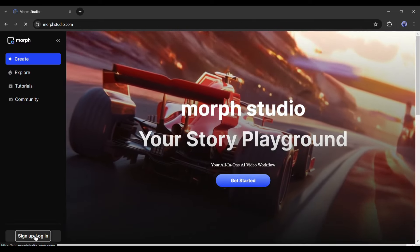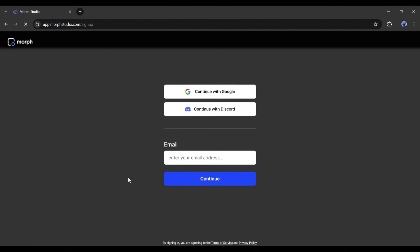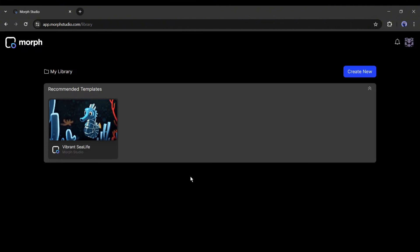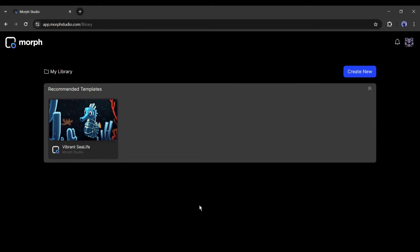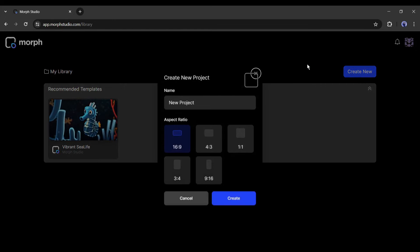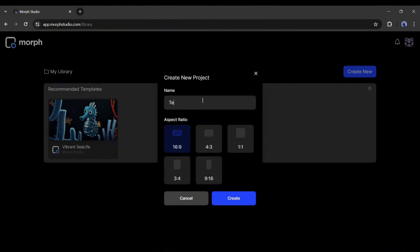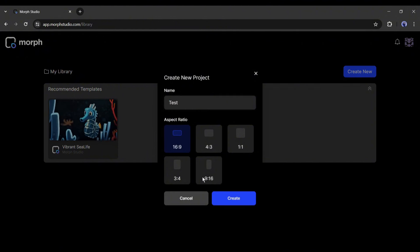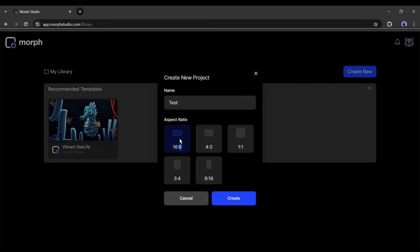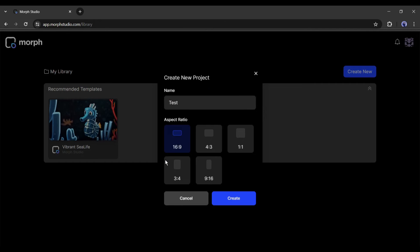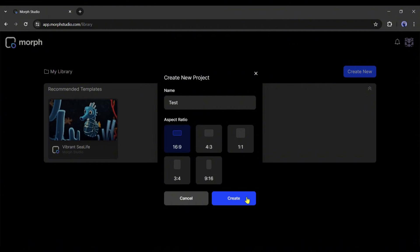First we have to create an account to start our content creation journey. Once you log into your account, your interface will be like this. Now to create the video, click on this create button to start using this tool. First set a name for your project. Now choose any of the aspect ratios from this list. You will find every possible aspect ratio here. I will go with 16:9. After selecting the aspect ratio, click on the create button.